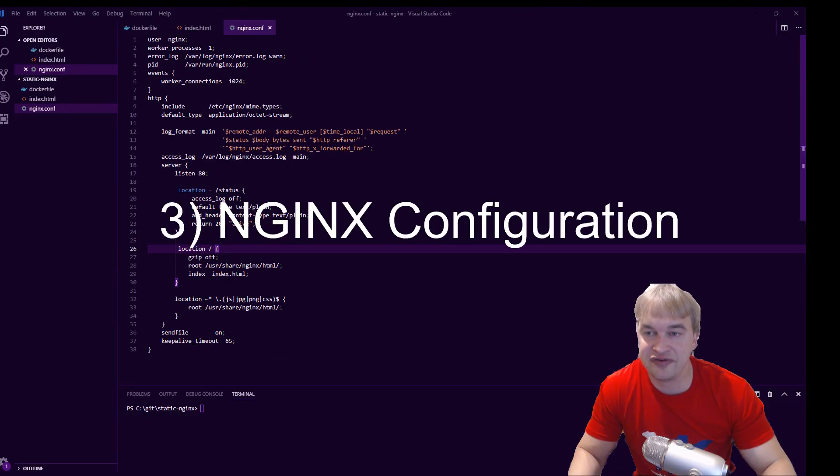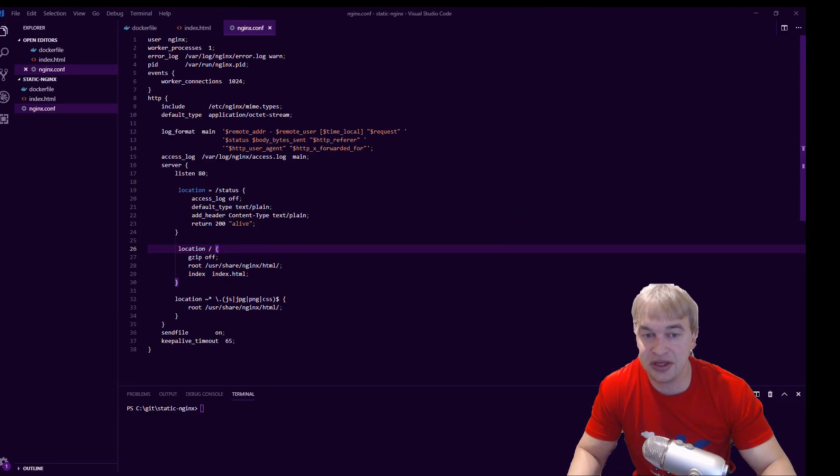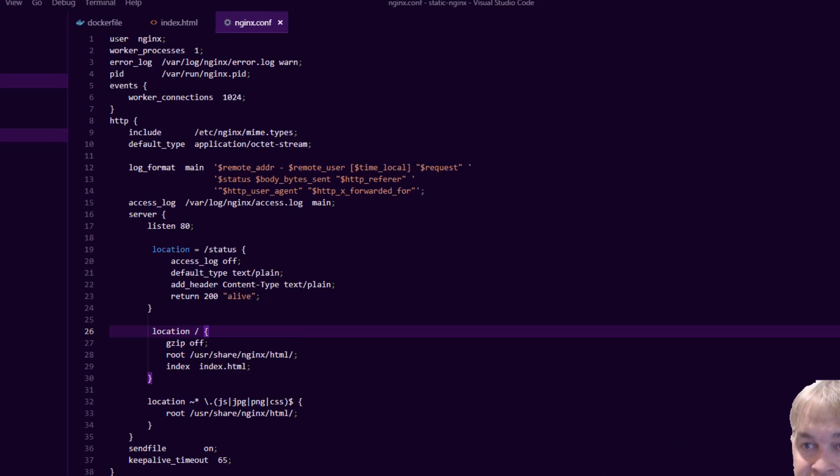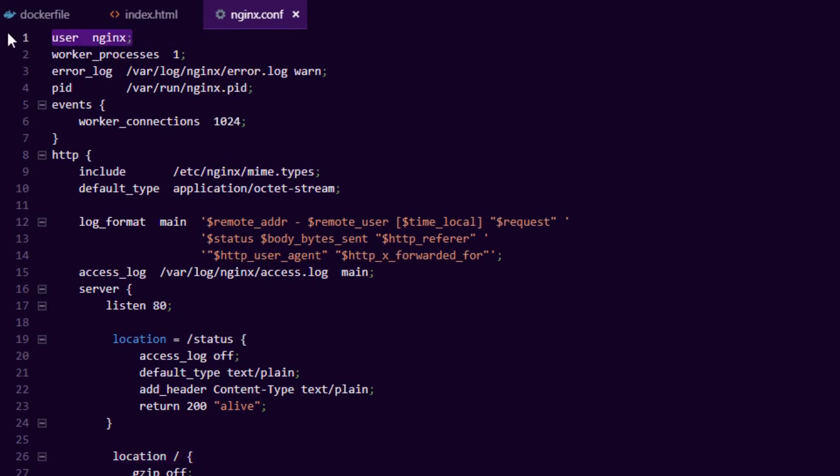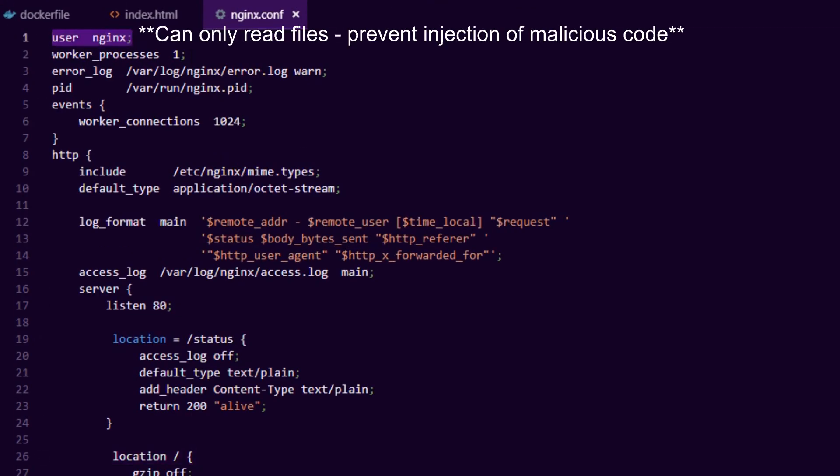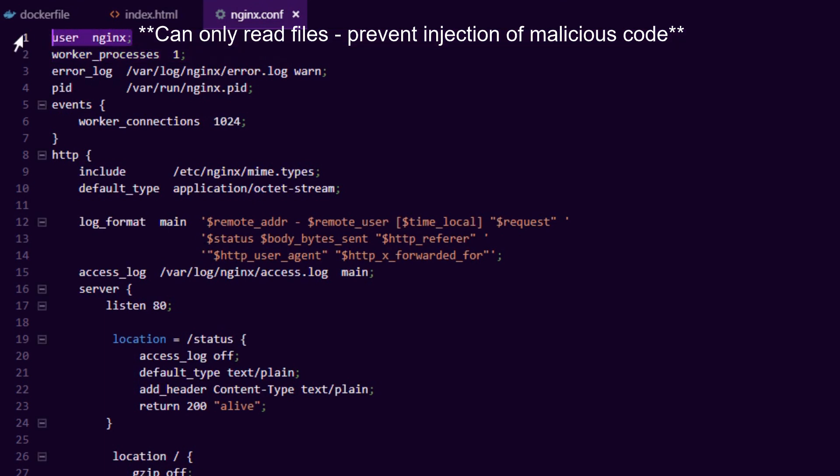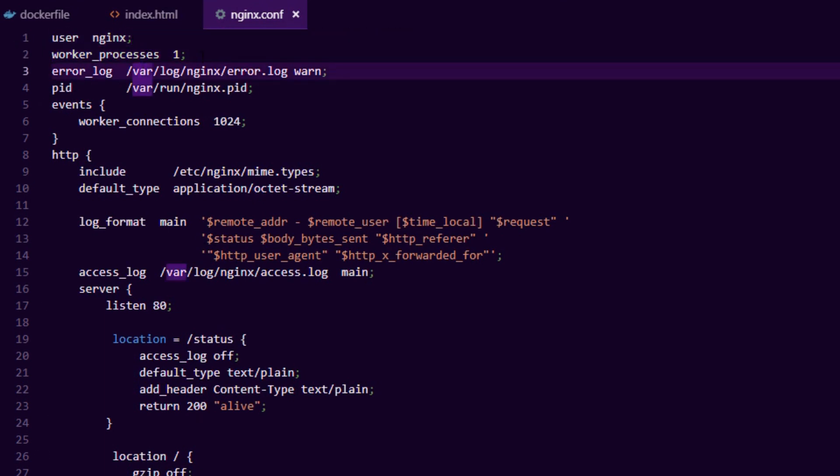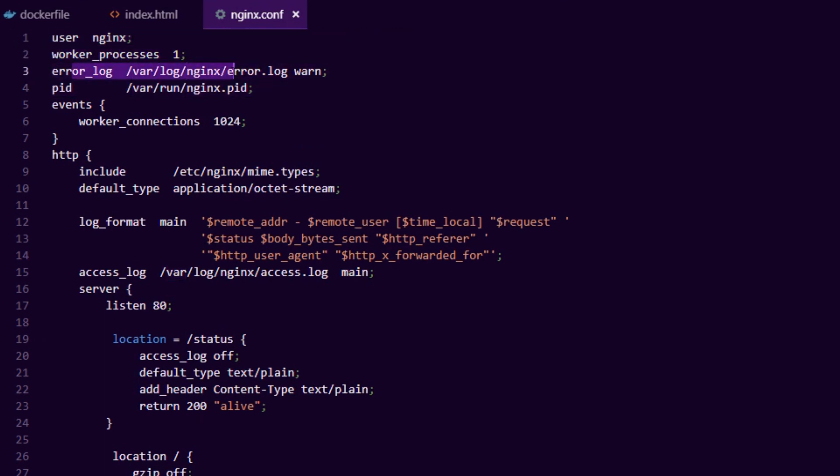The other thing you're gonna need is the nginx configuration file. You can just copy this again from my blog post. The first line here is we're running as an unprivileged nginx user and that is again to reduce the attack surface if an attacker gained access to the server. There's not much you can do with this user. We're running one worker process.